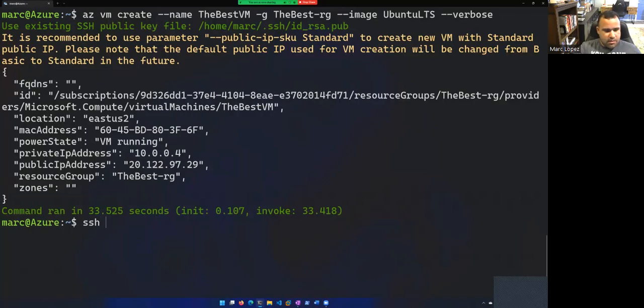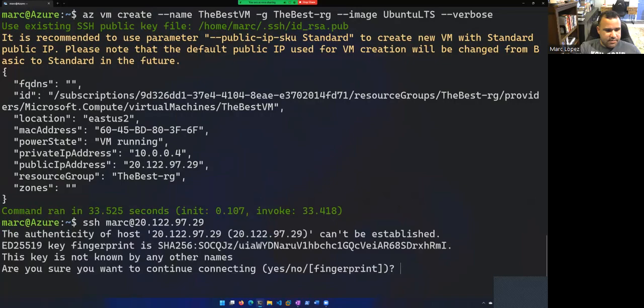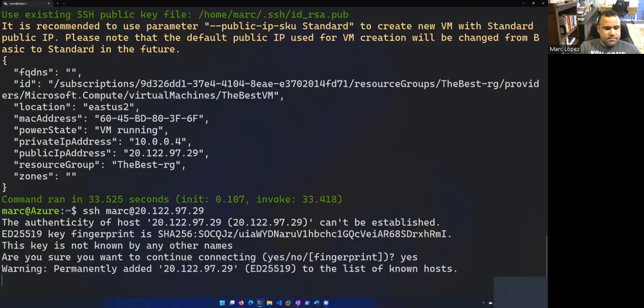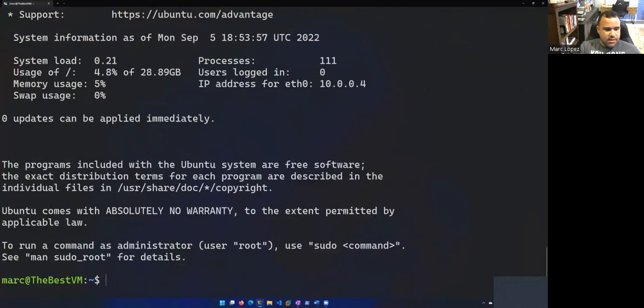So mark at that IP address and let's see what happens. Do you want to authenticate? Let's go with yes.